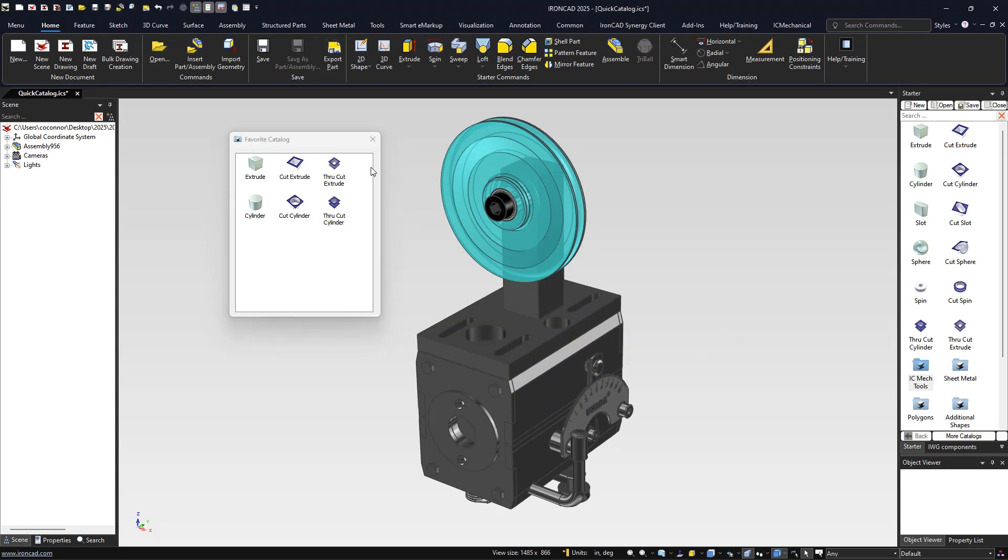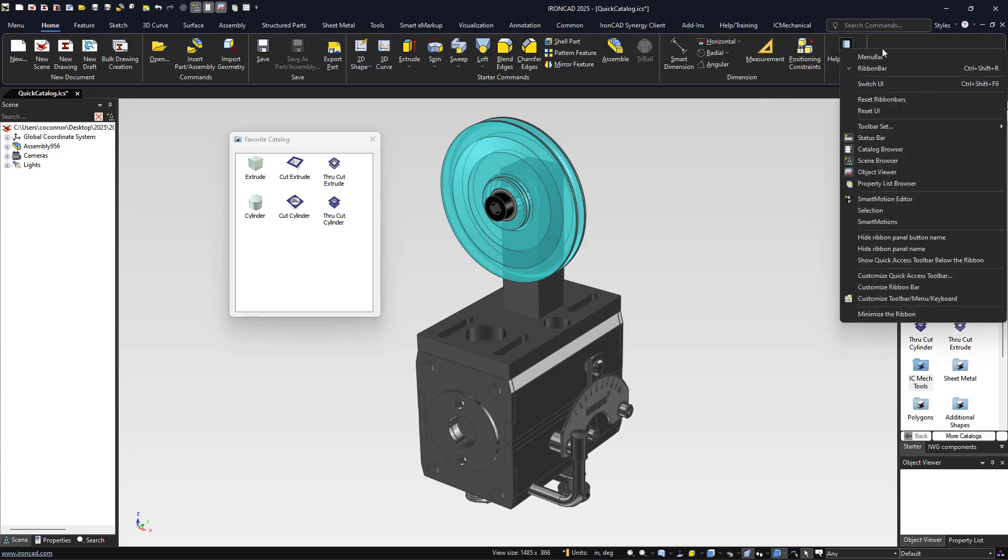This command to open up the favorites catalog can be customized by right-clicking in your ribbon bars and accessing the customize toolbar menu and keyboard settings.